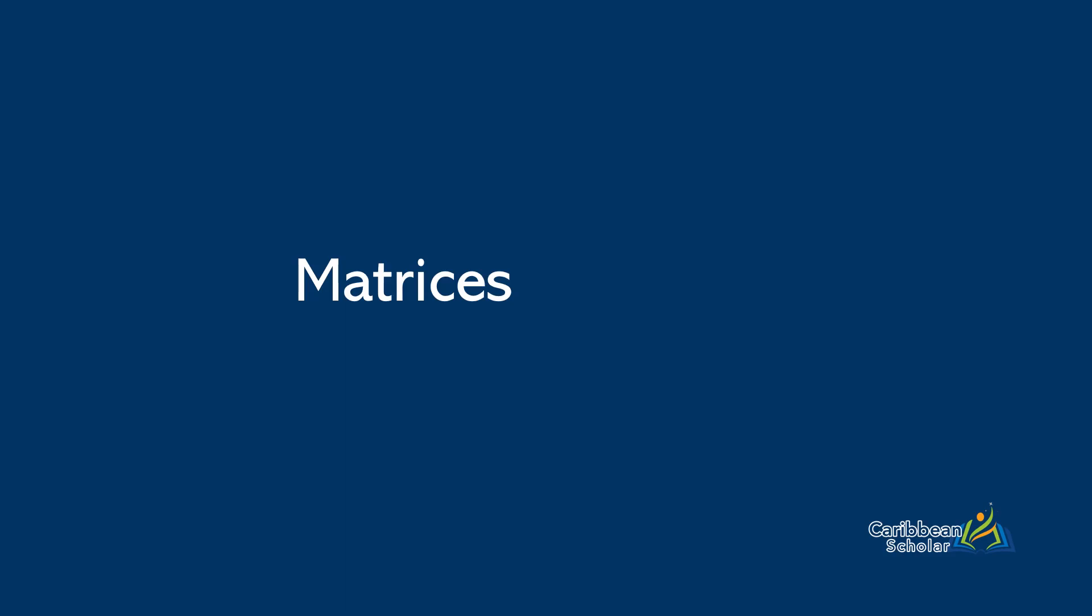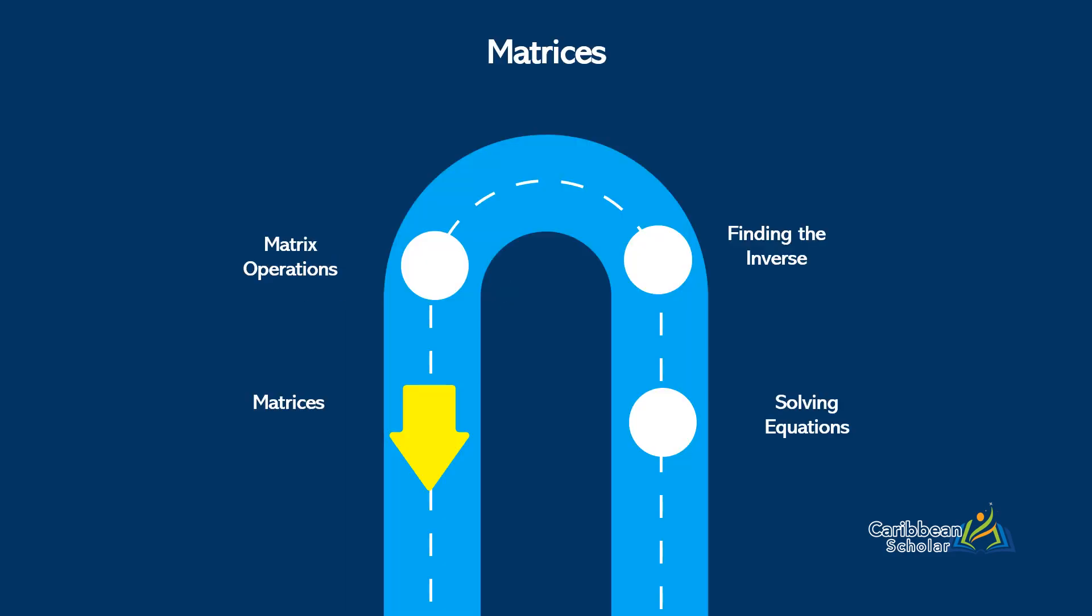Matrices. Now in this lesson we'll talk about what they look like and the different types, and then in the next lesson we'll talk about doing arithmetic with matrices.